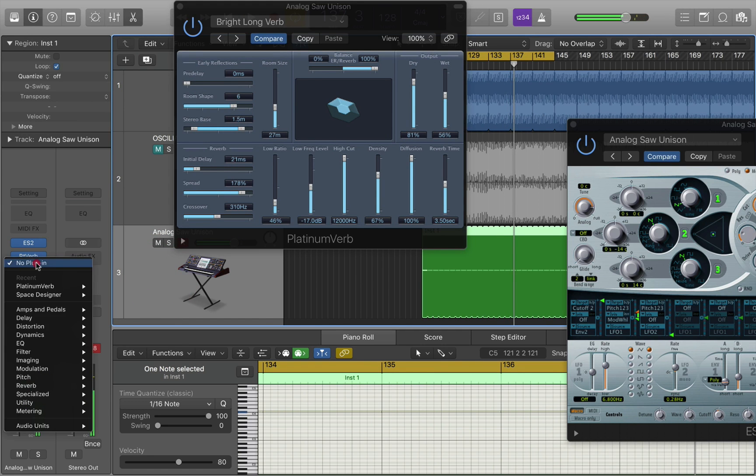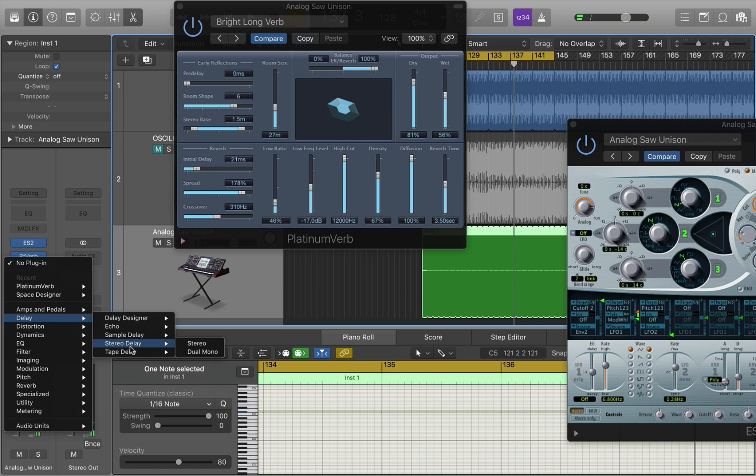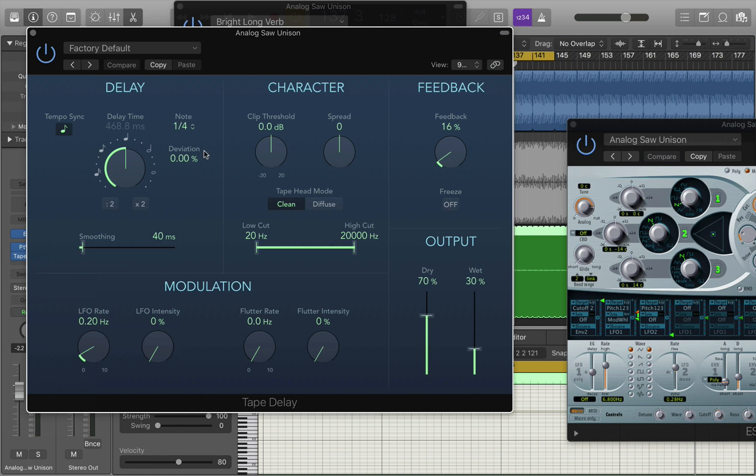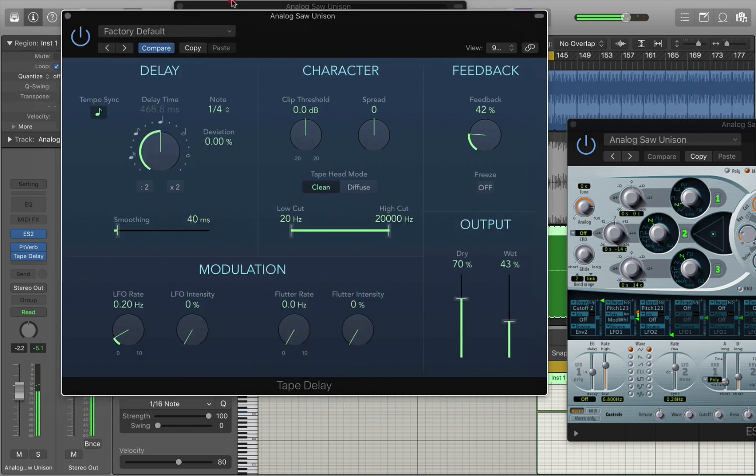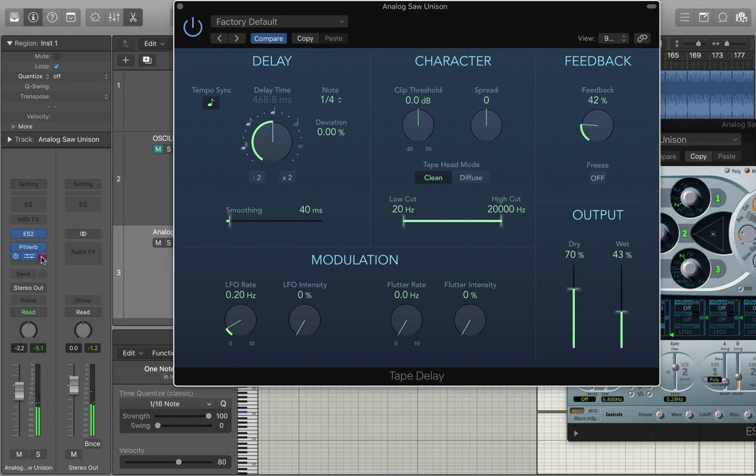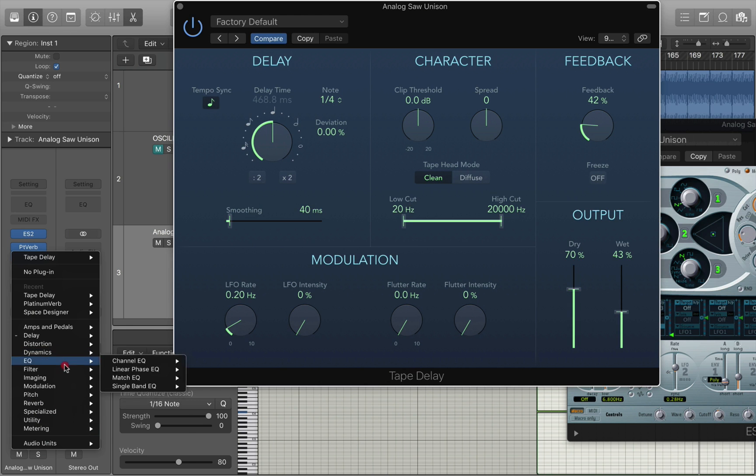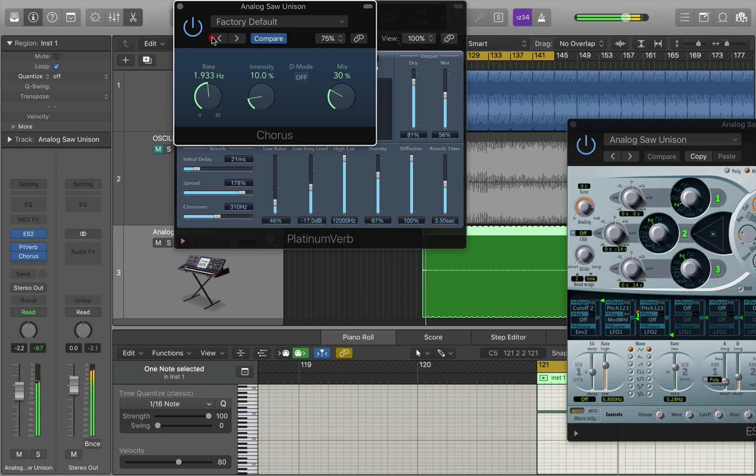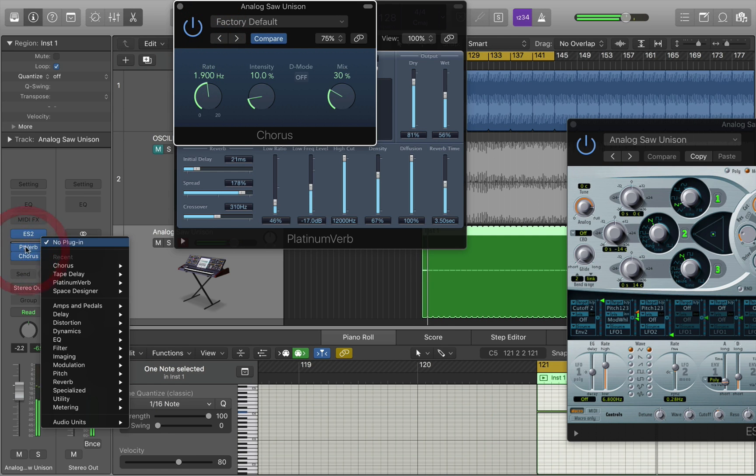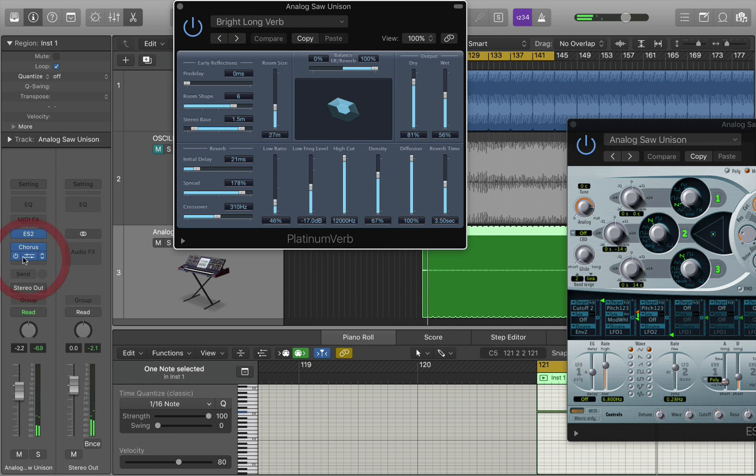You can also add in some tape delay, more for a kind of chorusing effect. You can pretty much try anything you want really. In fact yeah why not, let's put some chorus in as well, modulation chorus. Maybe put the reverb in second in the chain.